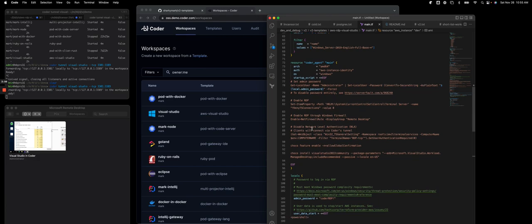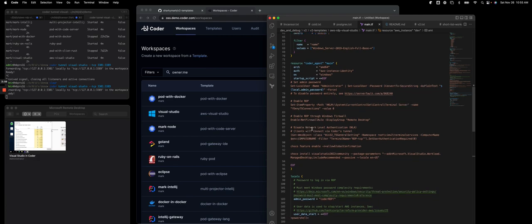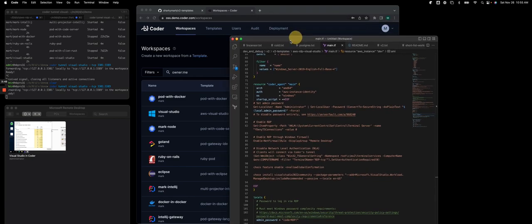And we're using a Windows package manager called Chocolatey to install Visual Studio 2022 community. So let's get this out of the way.